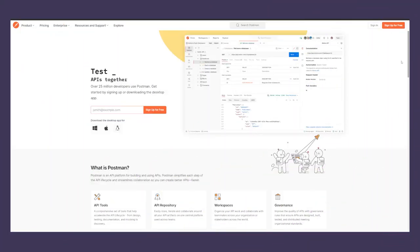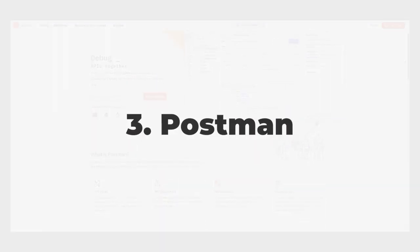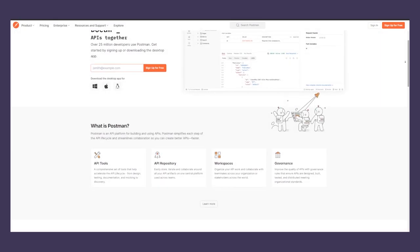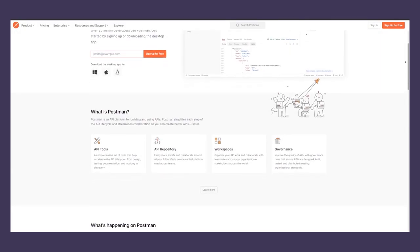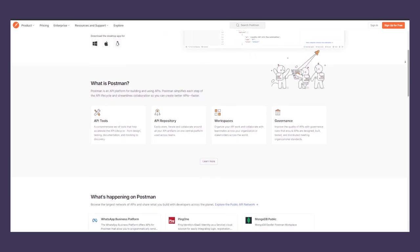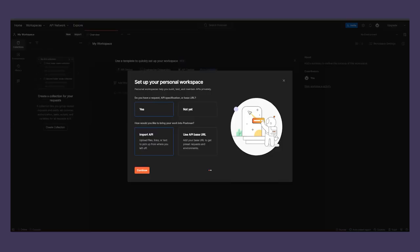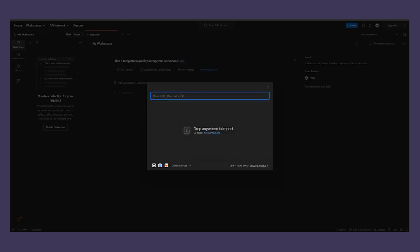Number three on this list is Postman. Postman is a platform for building and testing APIs with a big focus on collaboration. This platform is best known for its web and desktop applications that act as an HTTP client for sending and receiving requests.